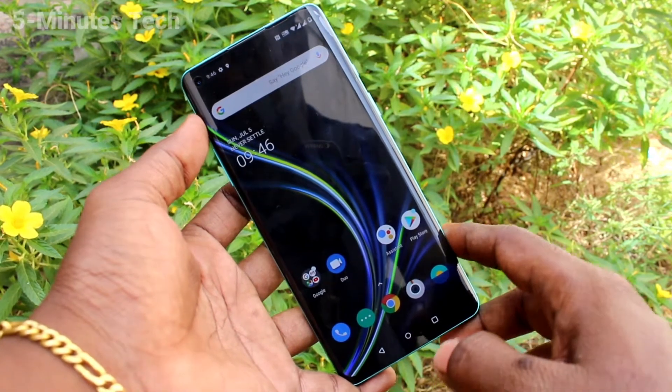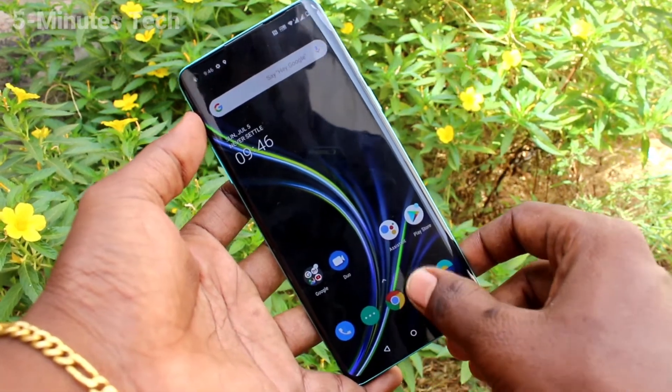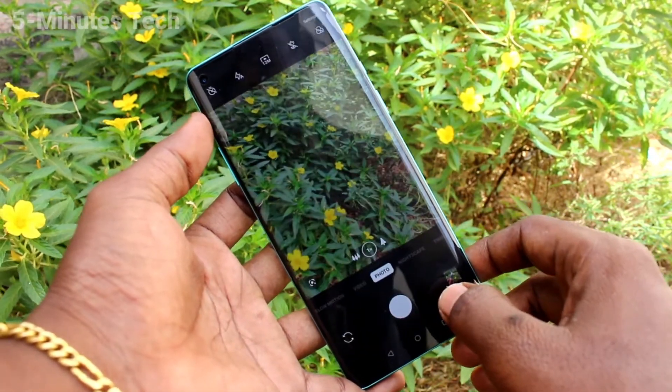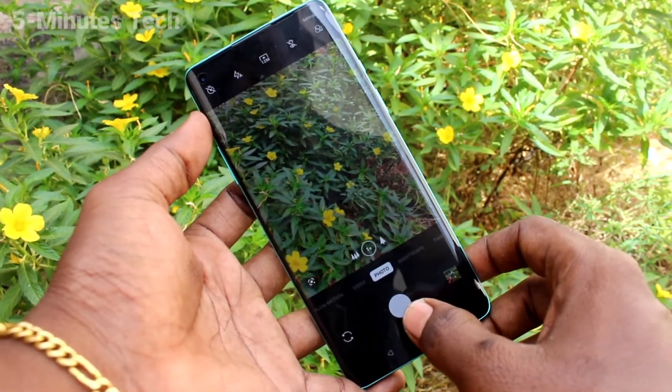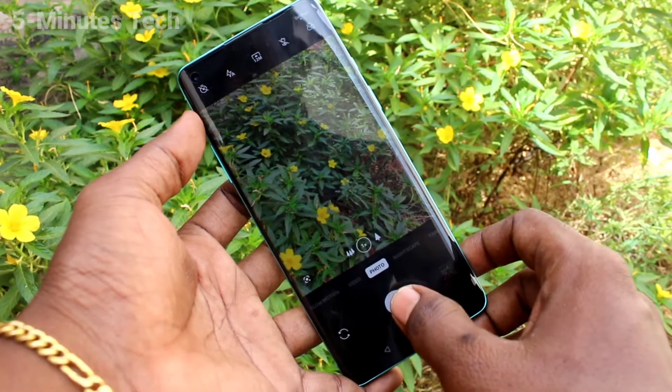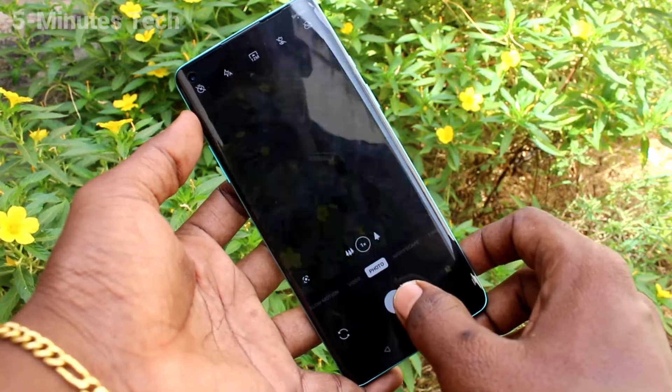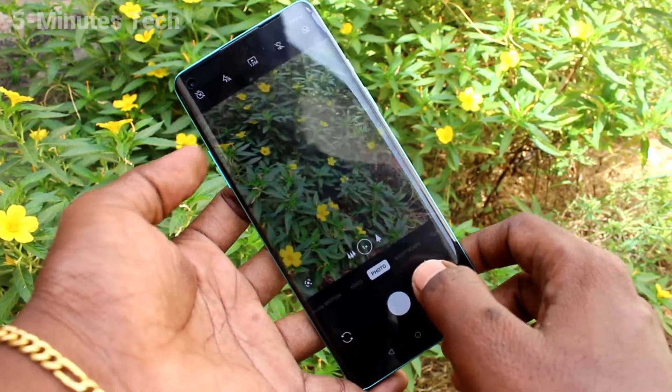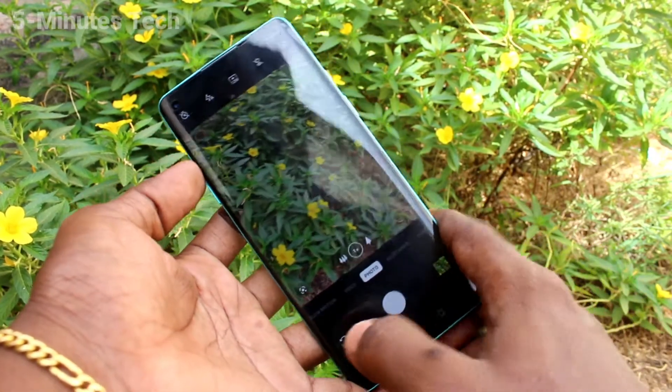First of all, open the camera on your phone. If you click on the capture button, there will be a shutter sound.